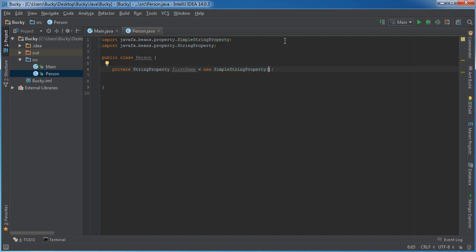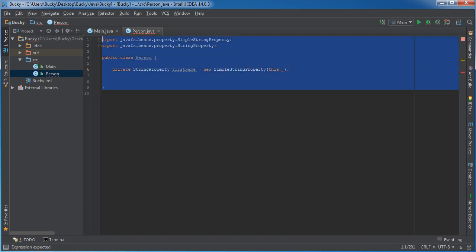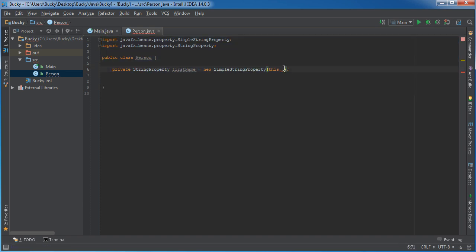And it actually takes three parameters. These are easy to understand. The first one is going to be this most of the time. It just refers to the object that contains it, so this.